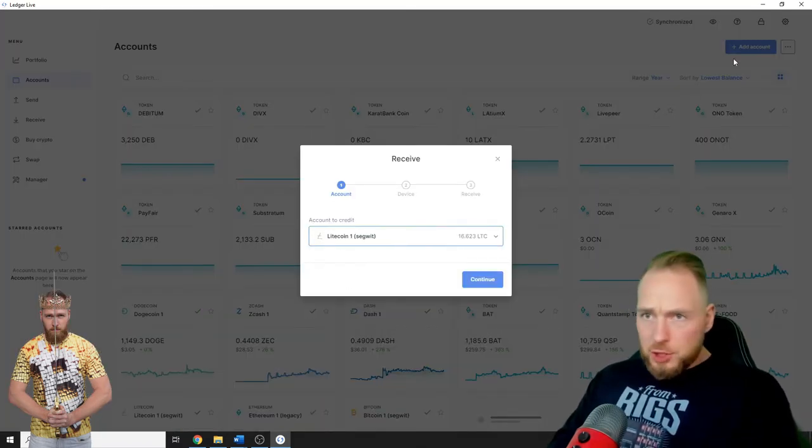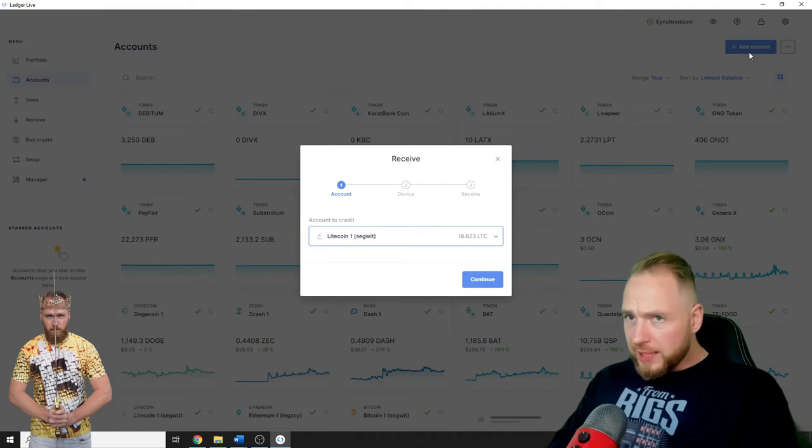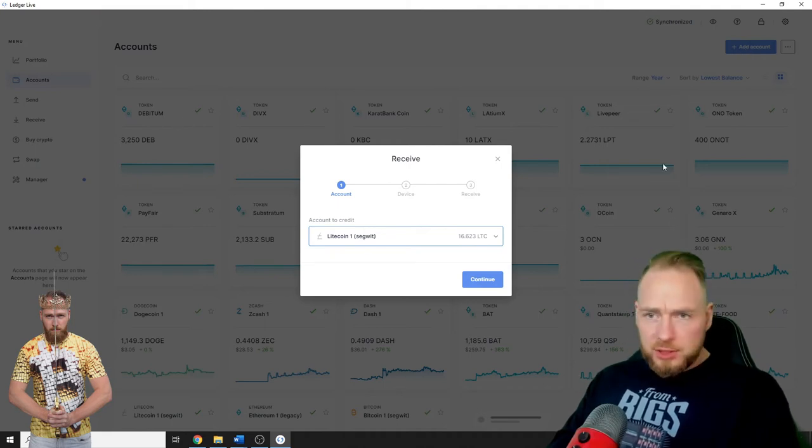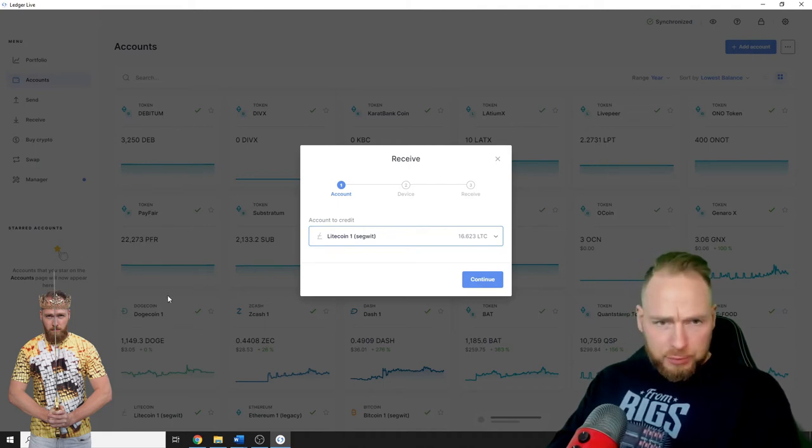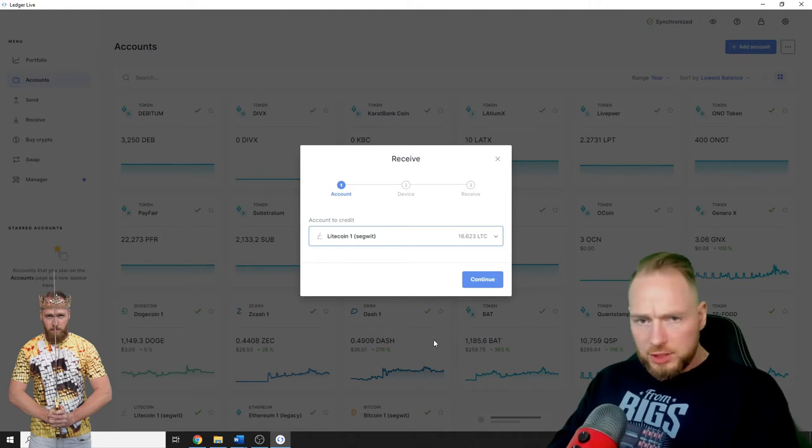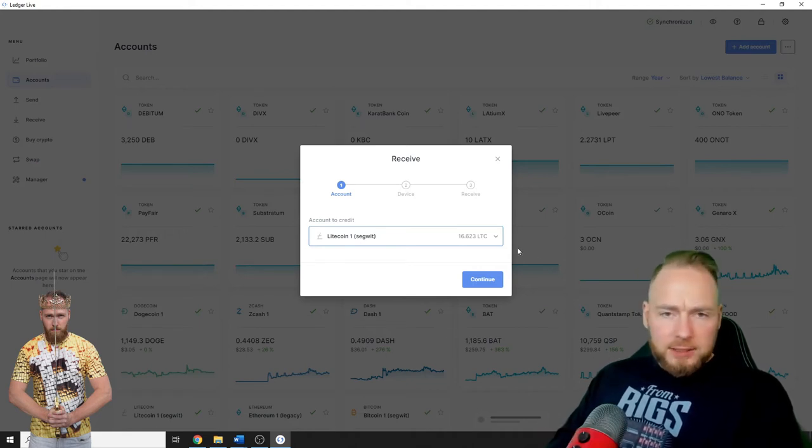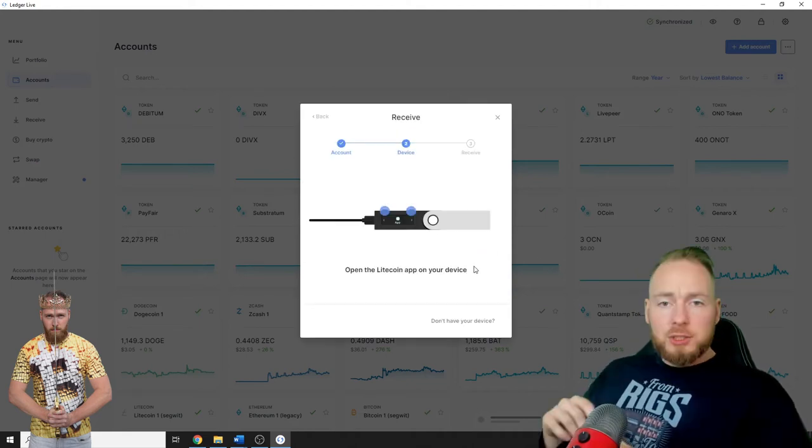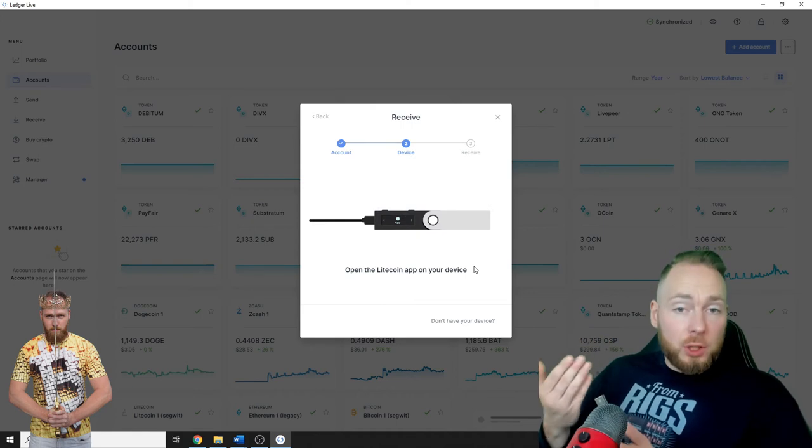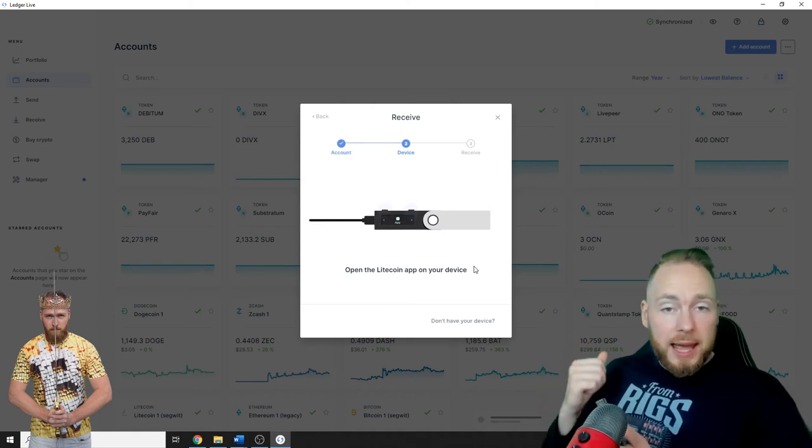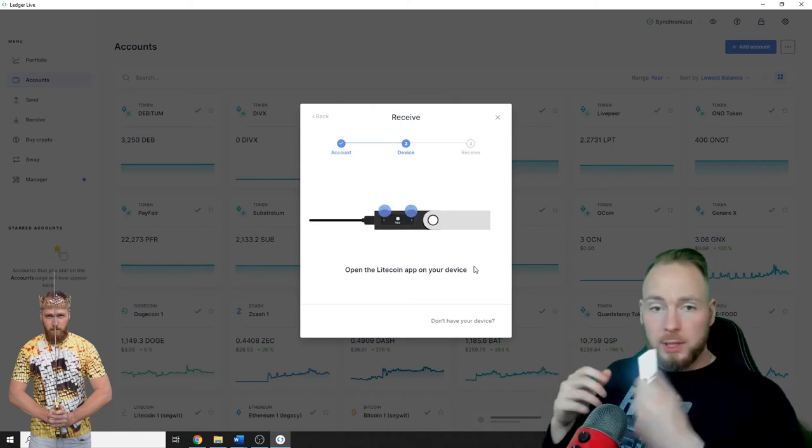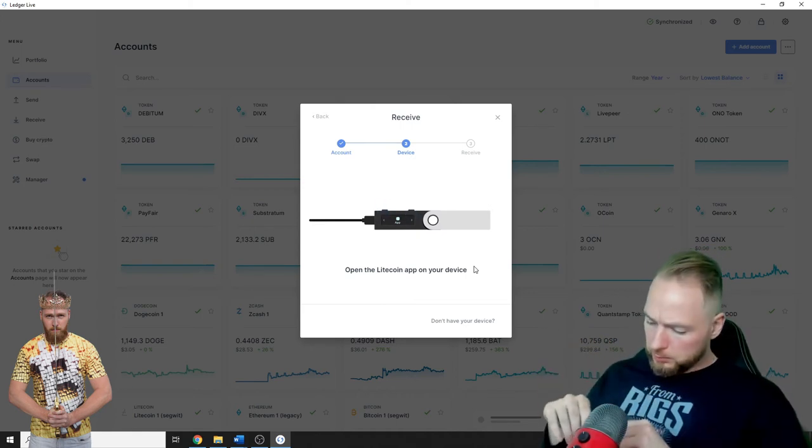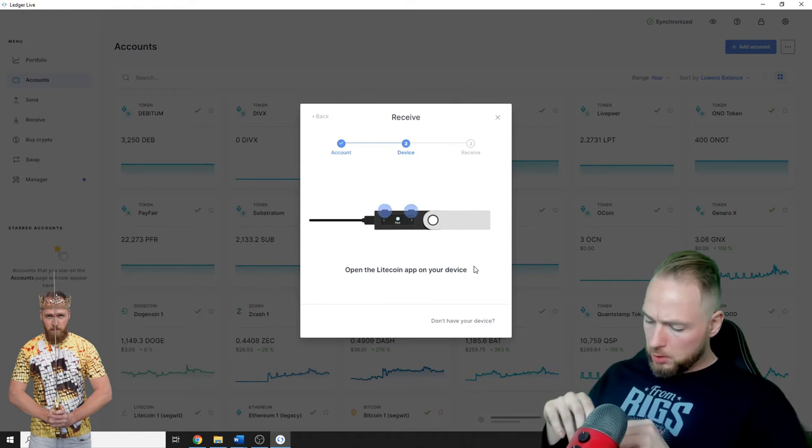Litecoin. You can just first add an account. As you can see I have many accounts: Dogecoin, Zcash, Dash, etc. So you press Continue. You installed the app on your Ledger, so then you have to open the Litecoin app.